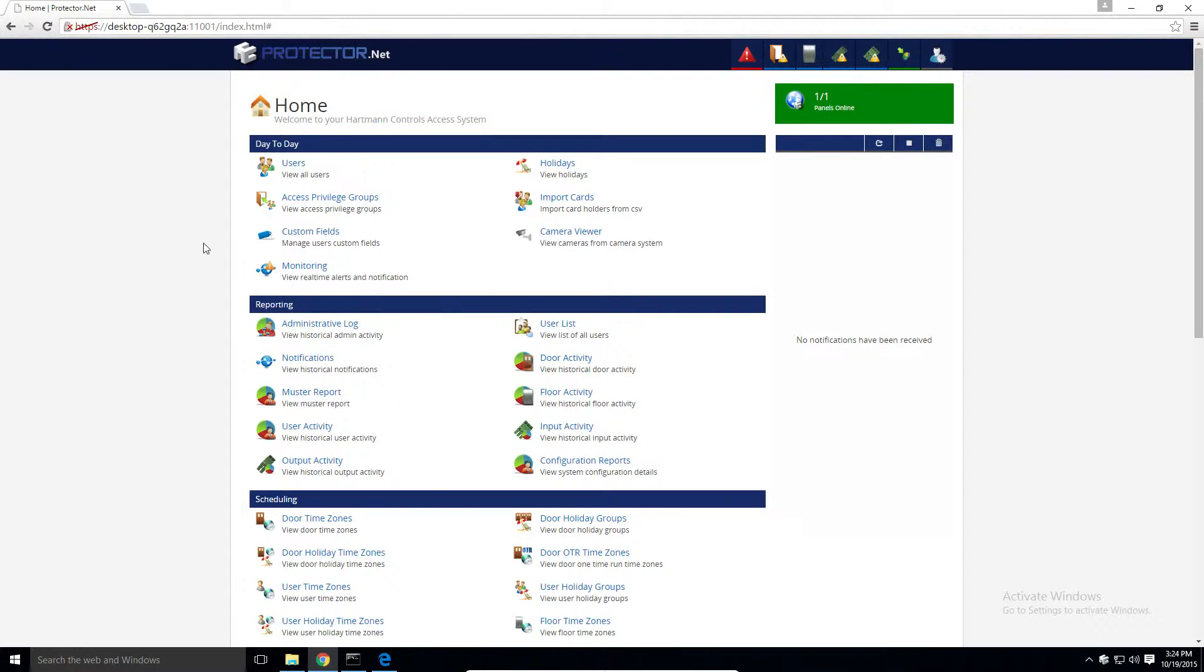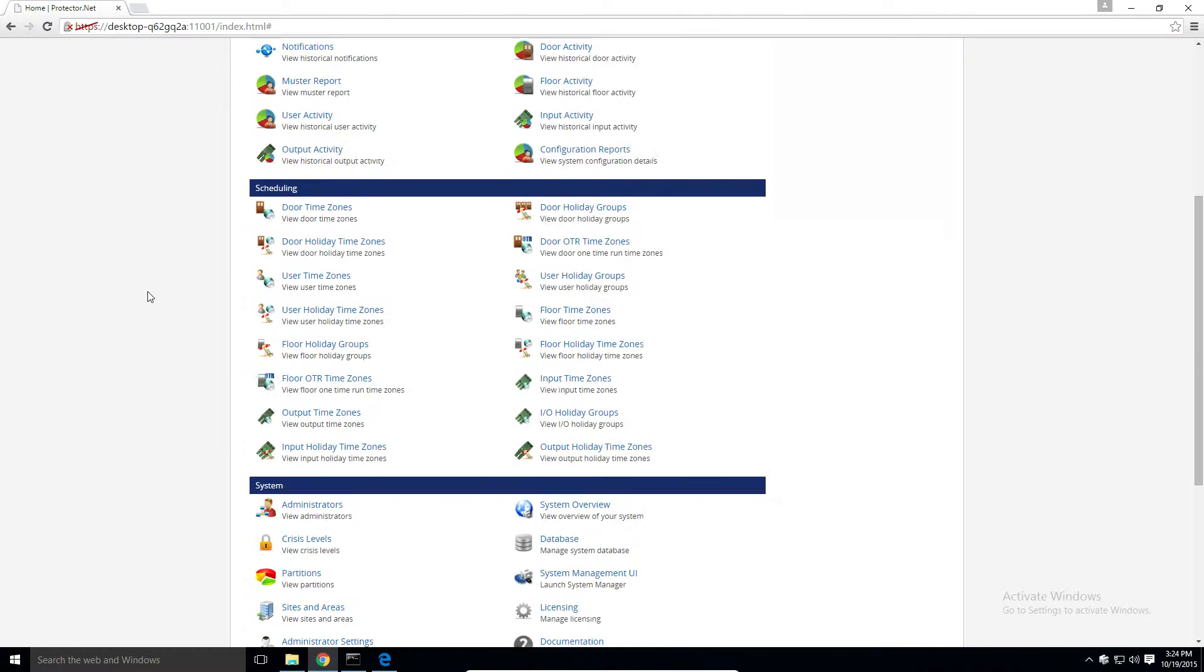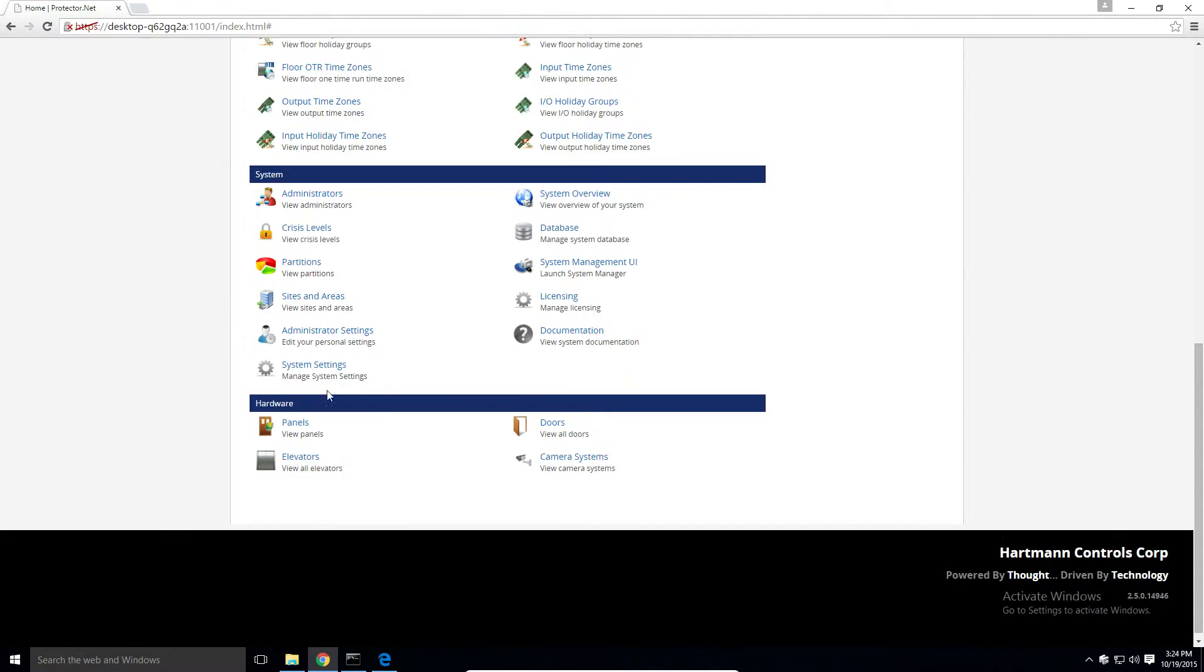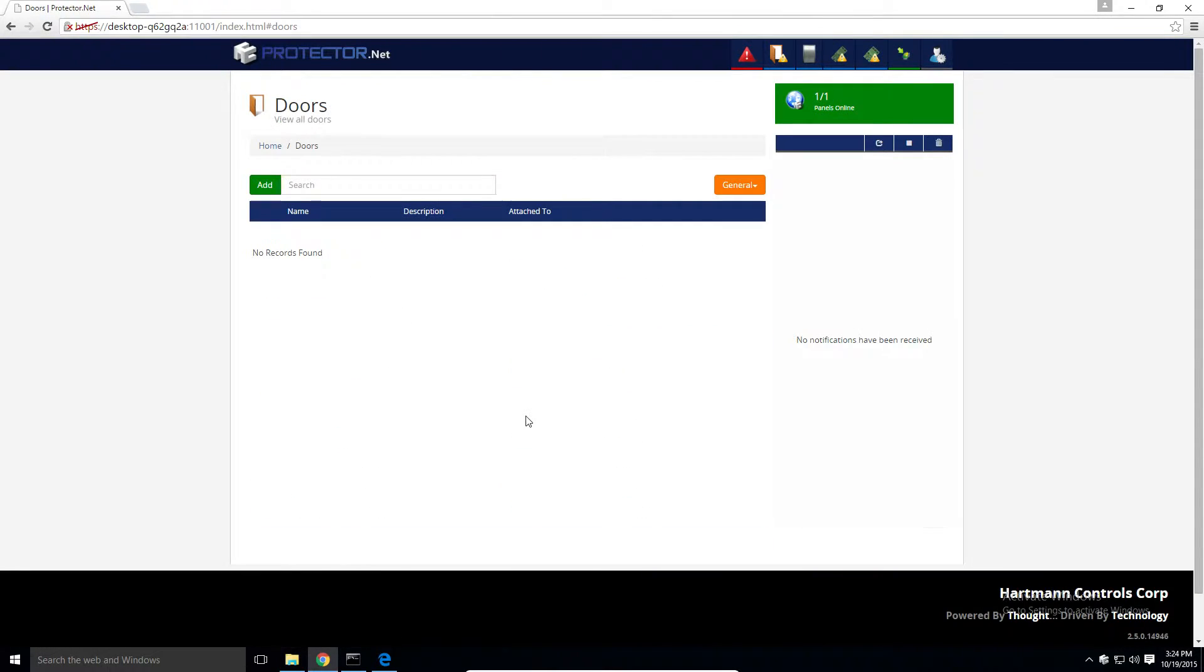To start, we'll navigate on the home page to the hardware section and select doors. Click the add button on this screen.